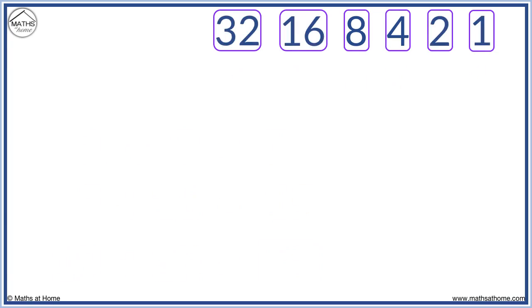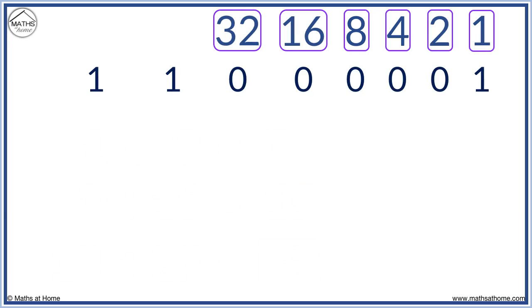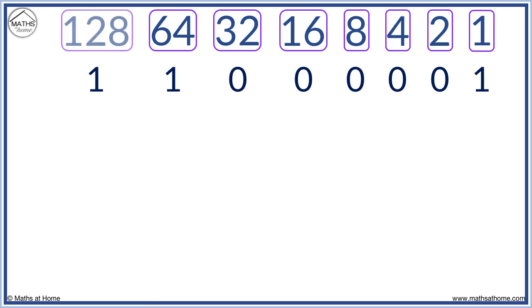Here is a larger binary number. We keep doubling to see what comes after 32. 32 times two equals 64, and 64 times two equals 128.